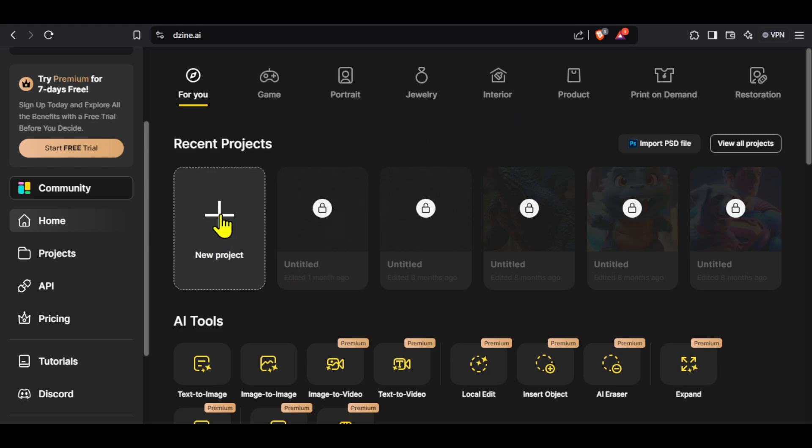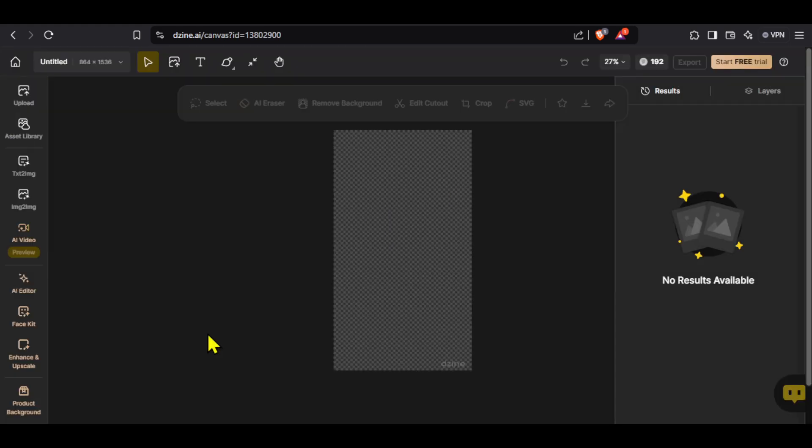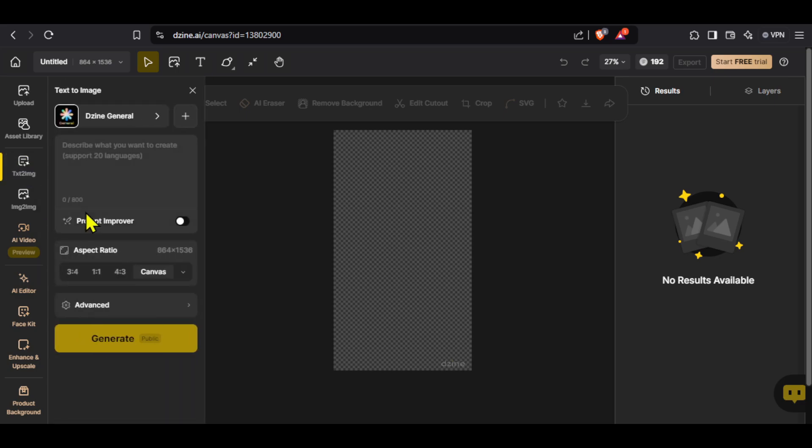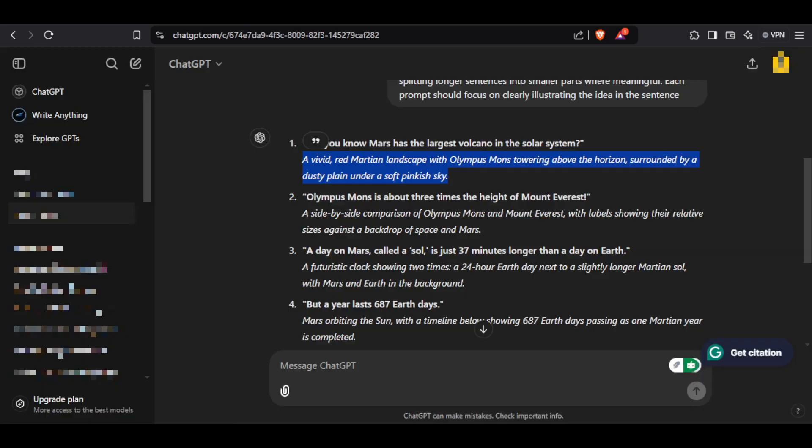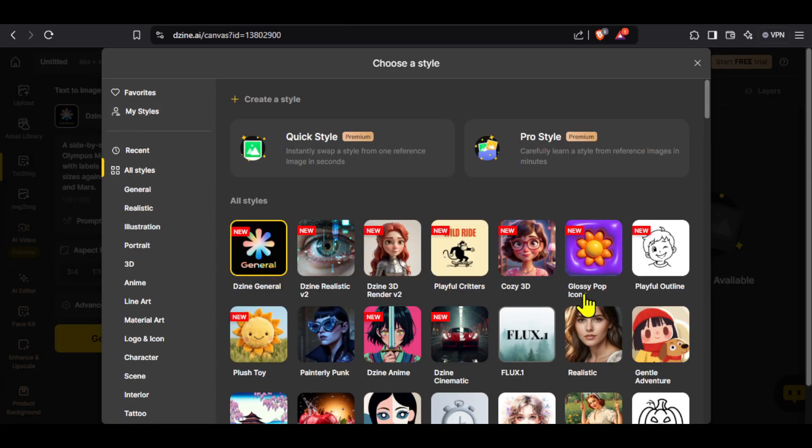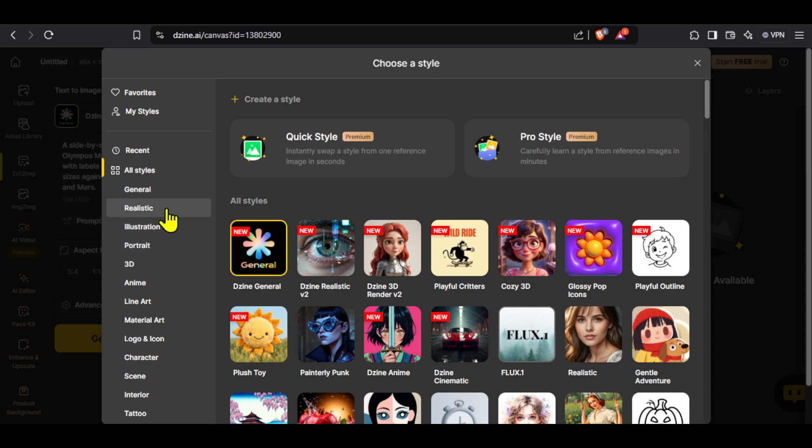click on new project. You can give a project title then select the image dimensions and then click apply. Click here on text to image and you can enter your prompt here. Let's go to ChatGPT and copy our second prompt. Paste it here and just like Leonardo AI, click here and you will be able to select the style for your image and the best part about Design is it has a lot of different styles.